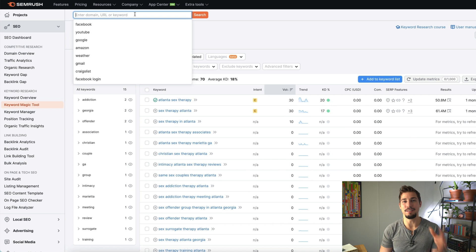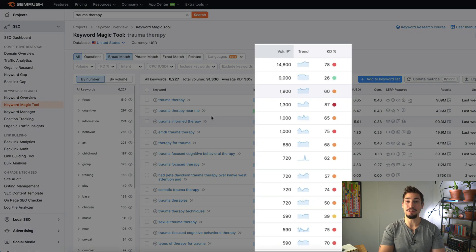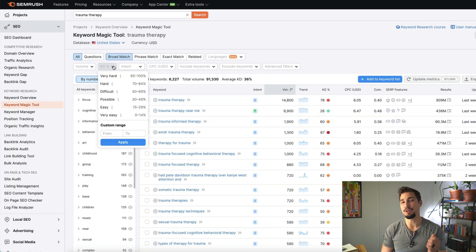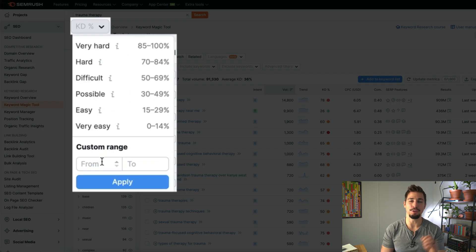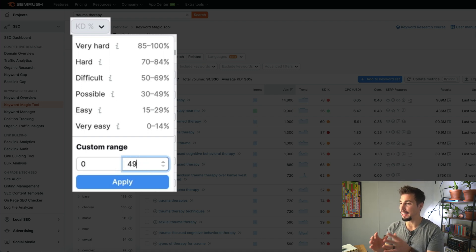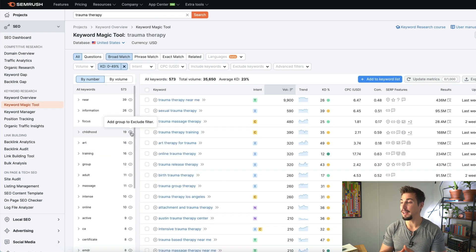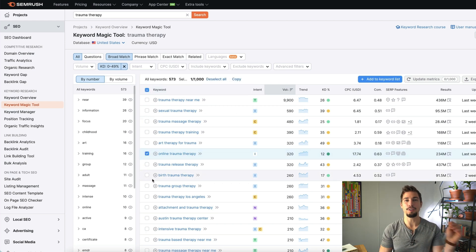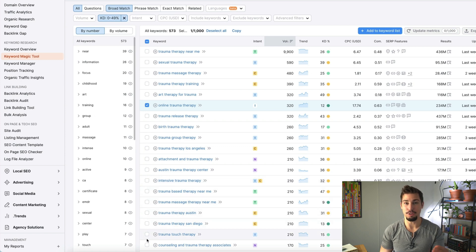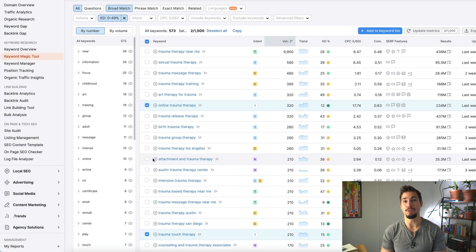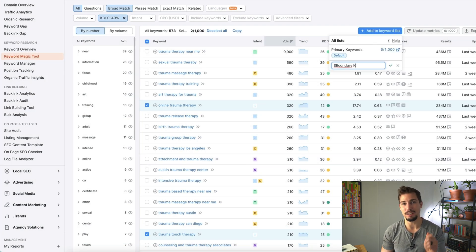Another type of service listed on ATC's website is trauma therapy. When I type this into SEMrush, I see a lot of keywords with high traffic that are also really hard to rank for. To make it easier, I'll click the dropdown filter under KD for keyword difficulty, select a custom range between 0 and 49, and then I can see filtered results. I'm specifically looking for keywords like 'online trauma therapy' and 'trauma touch therapy' that have a decent amount of search volume and informational intent.